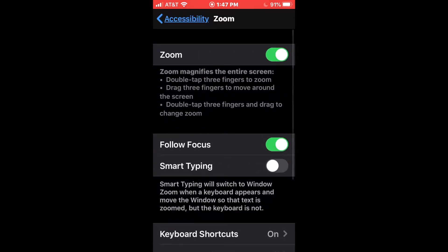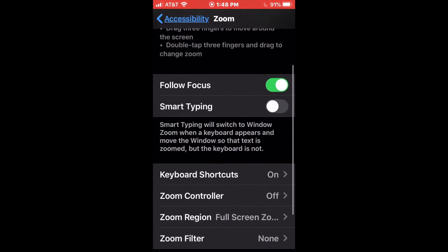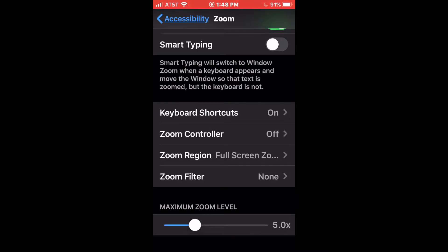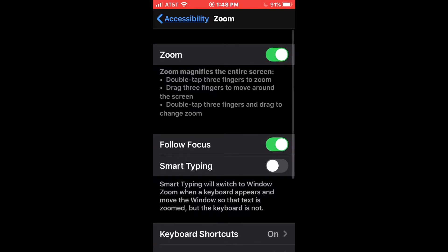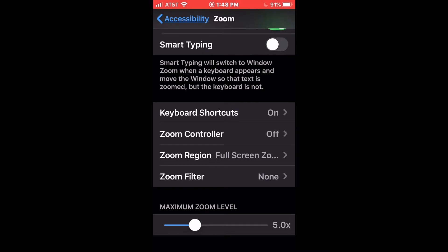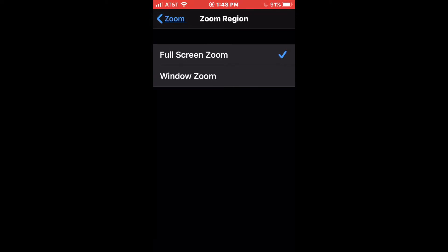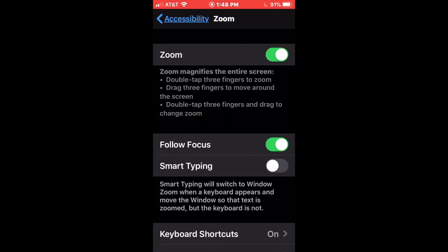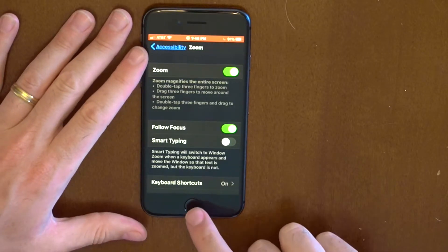So let's go into zoom. First of all, we have a switch to turn on and off zoom — we want to enable that, so I've got that enabled at the moment. We're also going to see a number of options in this menu. We're going to be most interested in making sure that zoom is turned on, and then looking at the zoom controller and the zoom region. By default, the zoom region is set to window zoom. I think full screen zoom is probably better in most cases, but by default it does seem to be set to window zoom. So let's take a look at that first. It tells us at the top of this menu what zoom does and how to work it: double tap three fingers to zoom, drag three fingers to move around the screen, double tap three fingers and drag to change zoom. Let's take a look at how that works in practice.